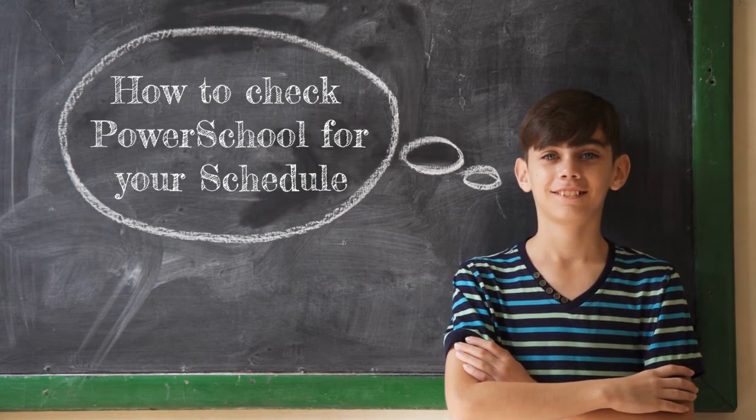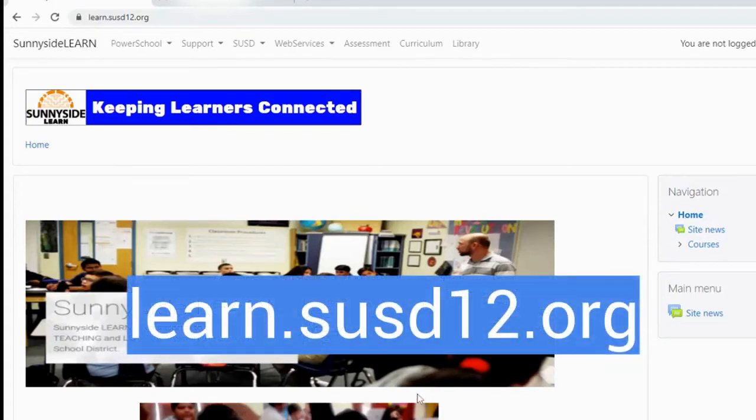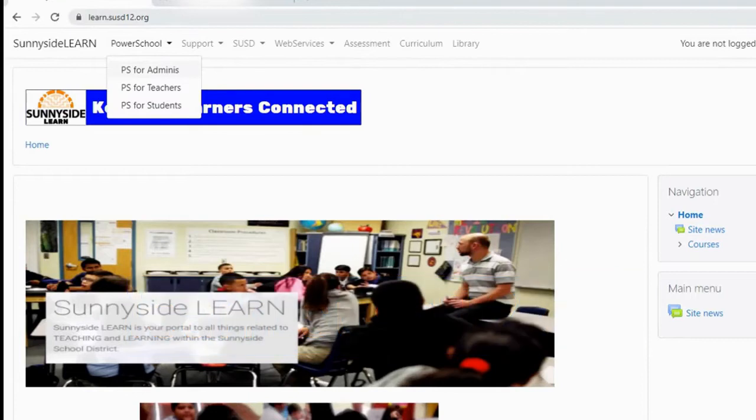One way is going to the Sunnyside learn page at learn.susd12.org. You'll see a little thing at the top that says PowerSchool and then PS for Students. But probably one of the easiest ways for you to do it is to just click on the home button on your computer.